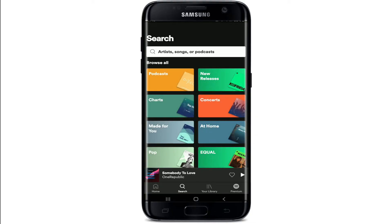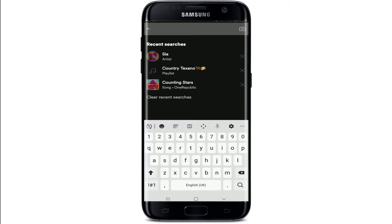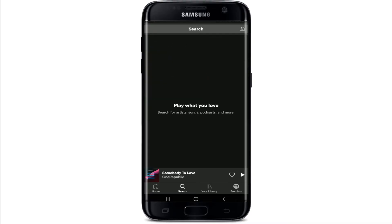Tap on the search box. Once you do that, you'll be able to see the recent searches. In order to clear all the recent searches, tap on 'Clear Recent Searches' at the bottom, and there you go — that's how you clear your recently played list on Spotify using your Android device.